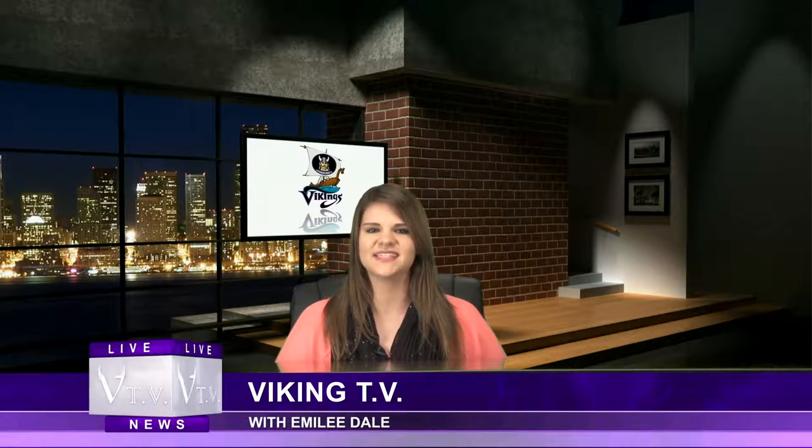Hi, I'm Emily Dale, multi-year Johansson Viking TV news anchor and part of the Data Pathway.